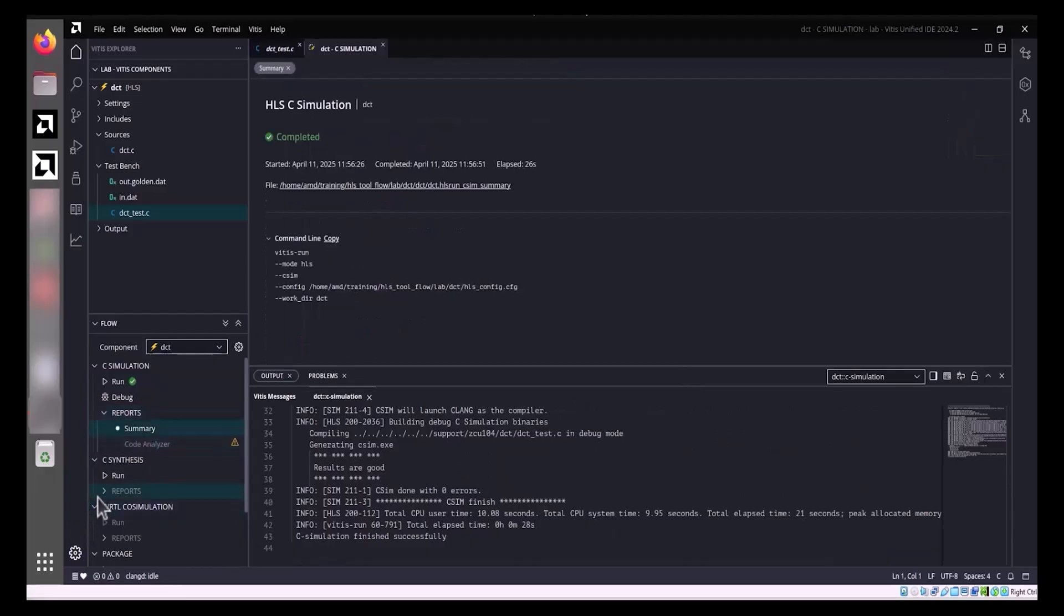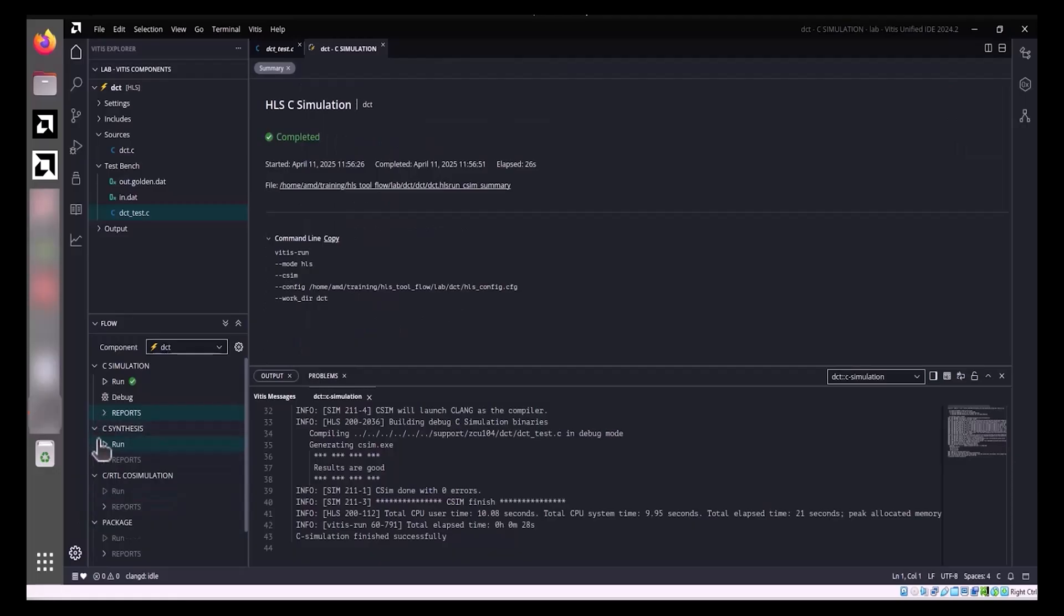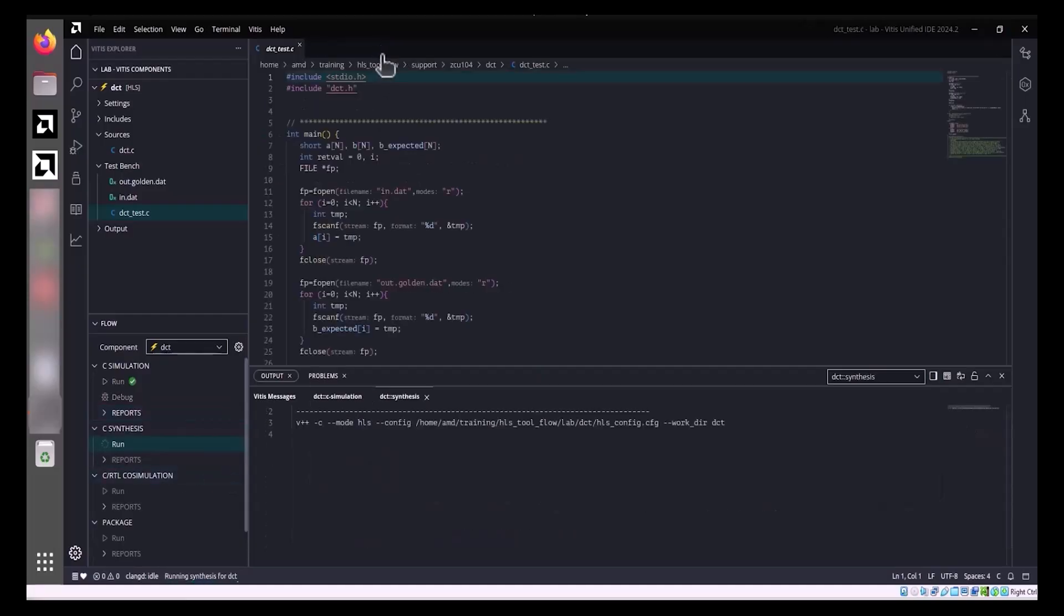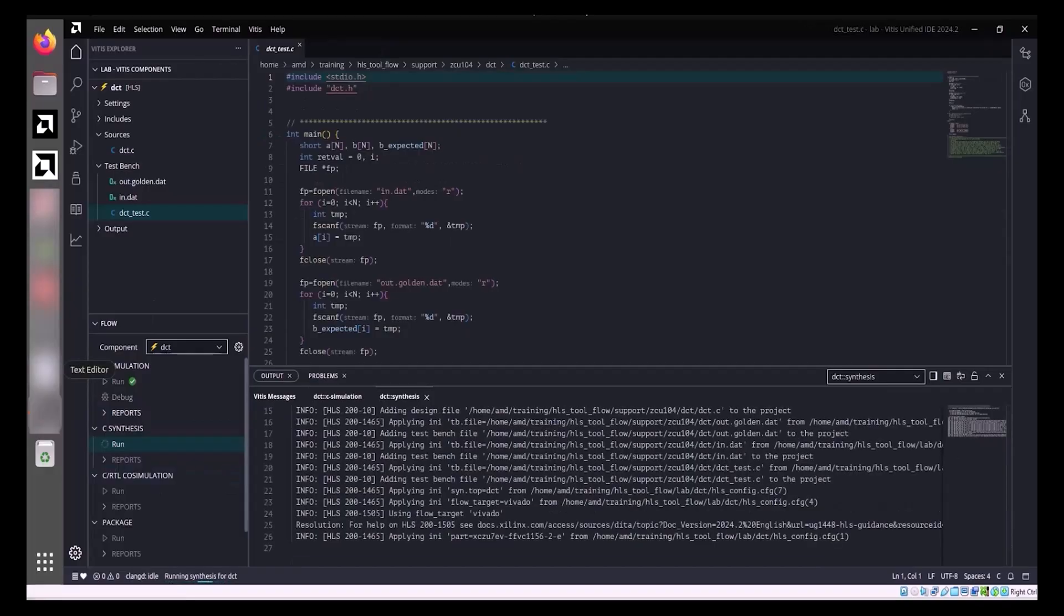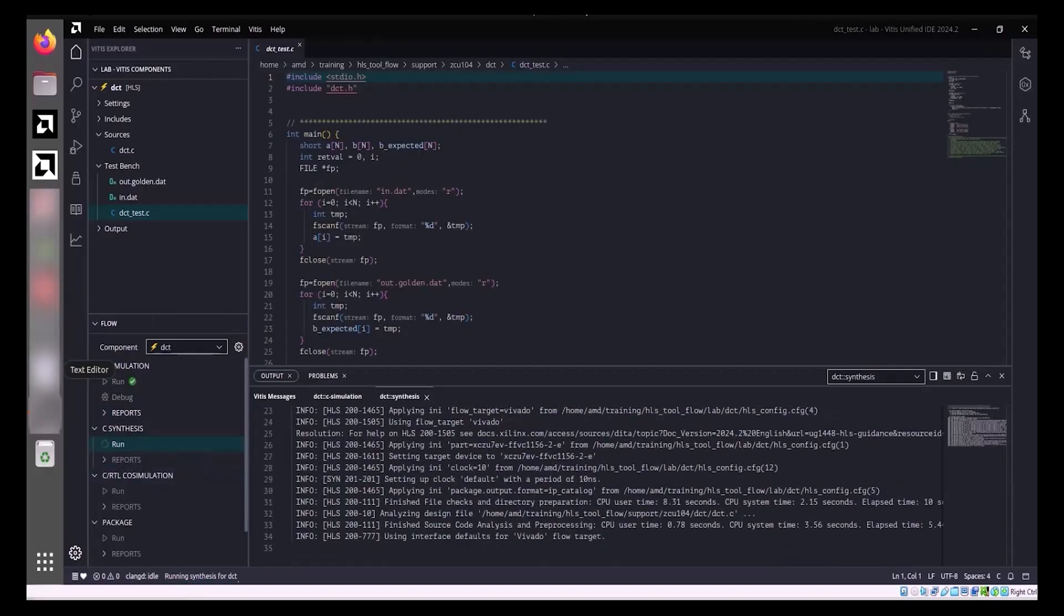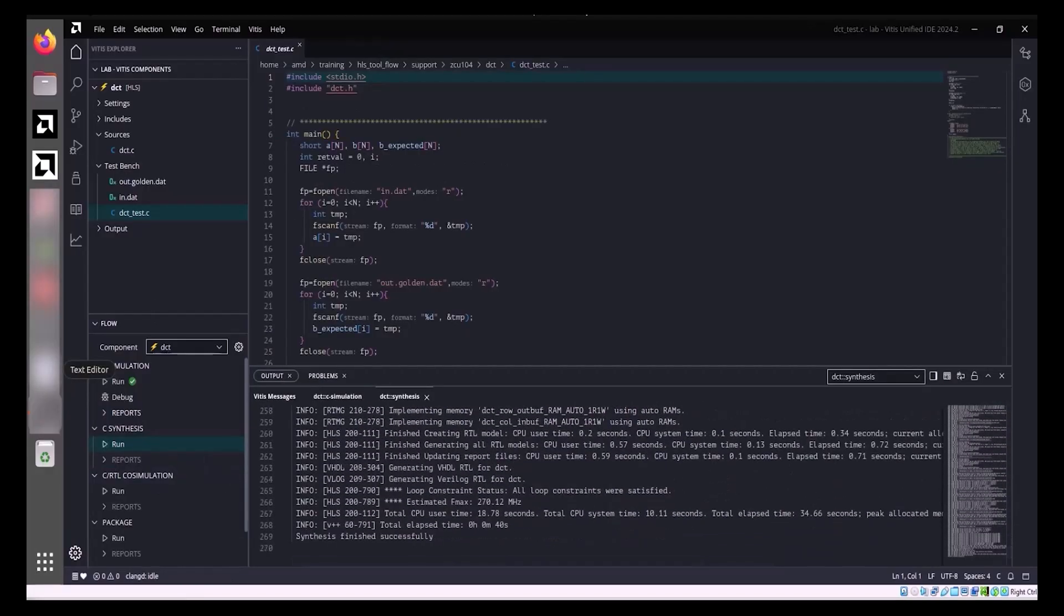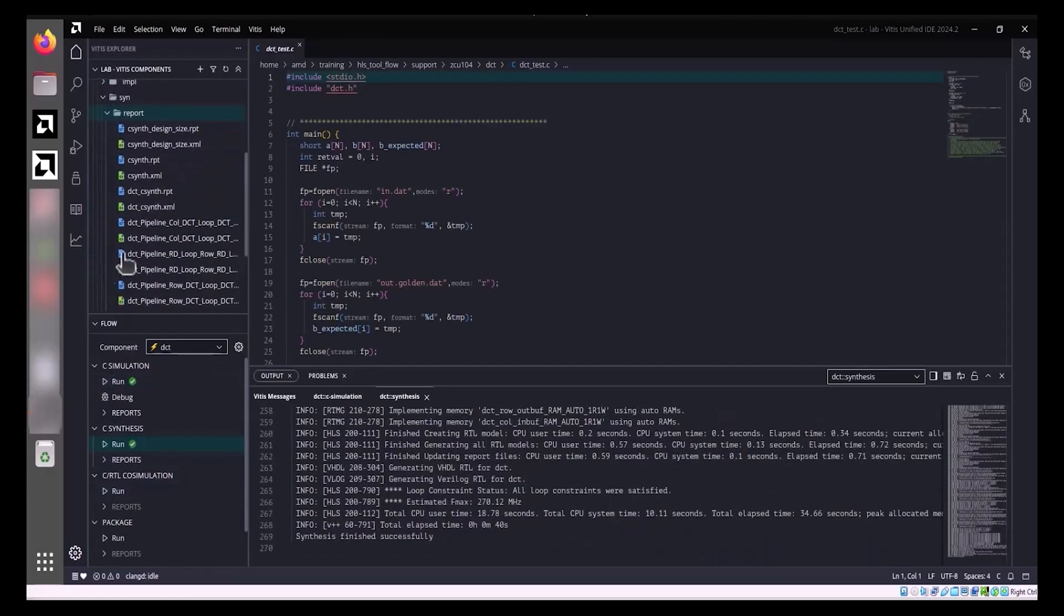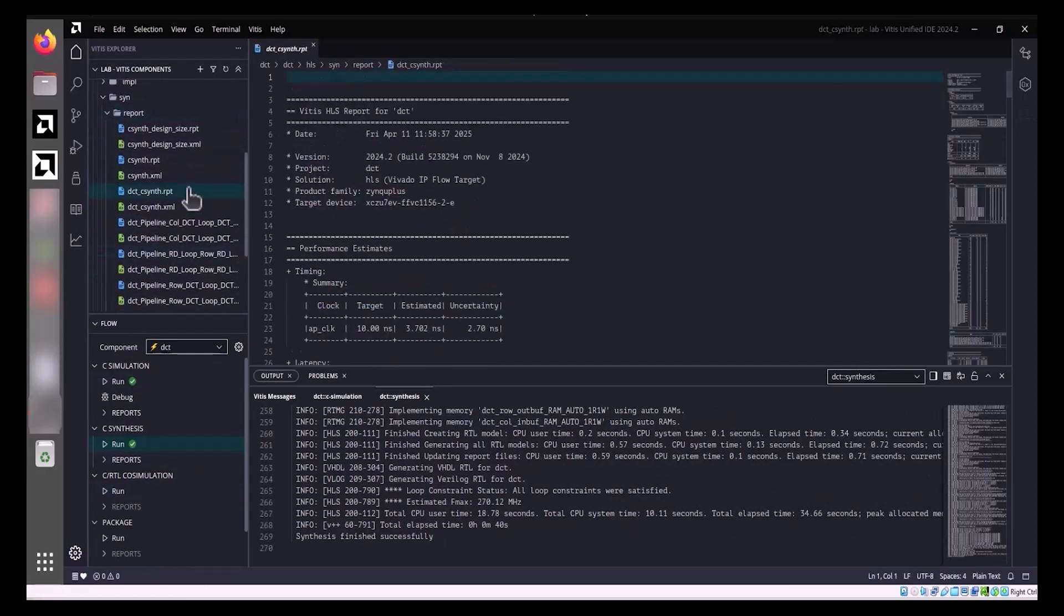Next, to synthesize the design using default settings, navigate to the Flow view and select the active HLS component from the component drop-down list. Initiate the synthesis process by clicking Run under C synthesis. The synthesis log can be monitored in the Output tab.